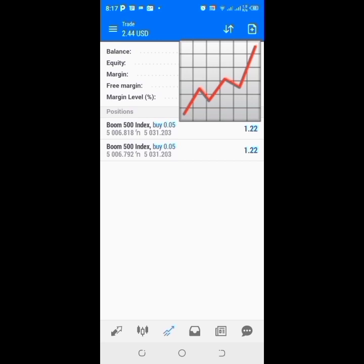I believe you still remember how the strategy works — I already dropped the full strategy setup on my YouTube channel, everything you need is there. I also have the strategy for all synthetic indices on the 15-minute time frame, the one for the step index, and this latest one for Boom and Crash. You just have to stay on the one-minute time frame and keep catching the spikes — this only works for spikes.